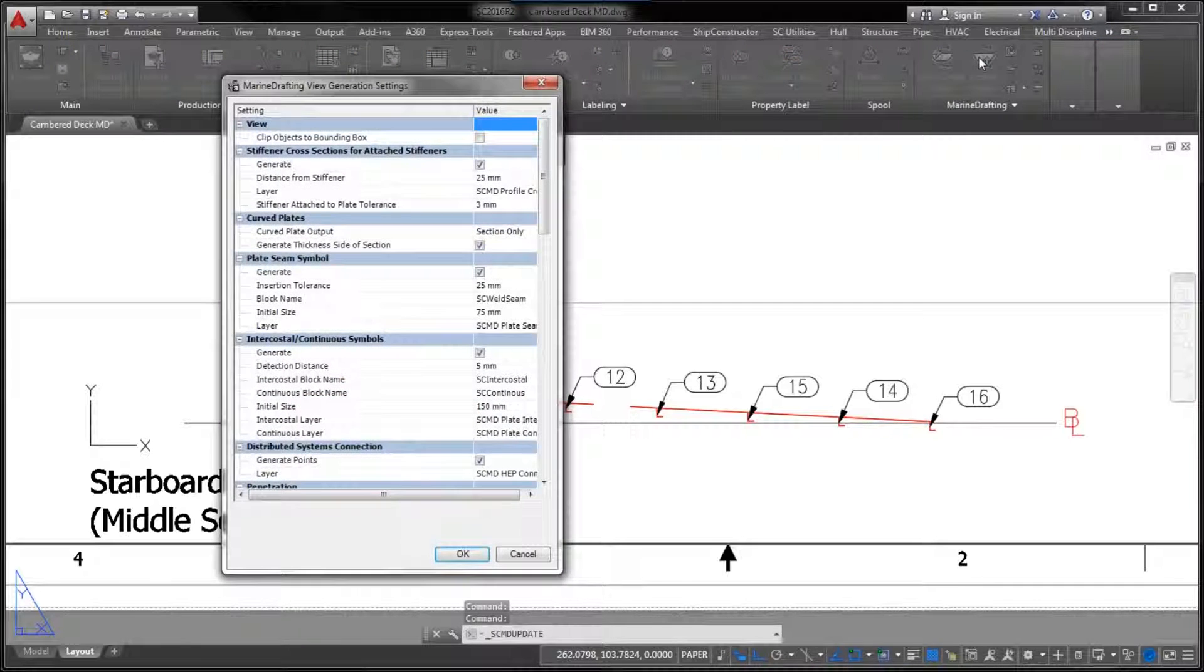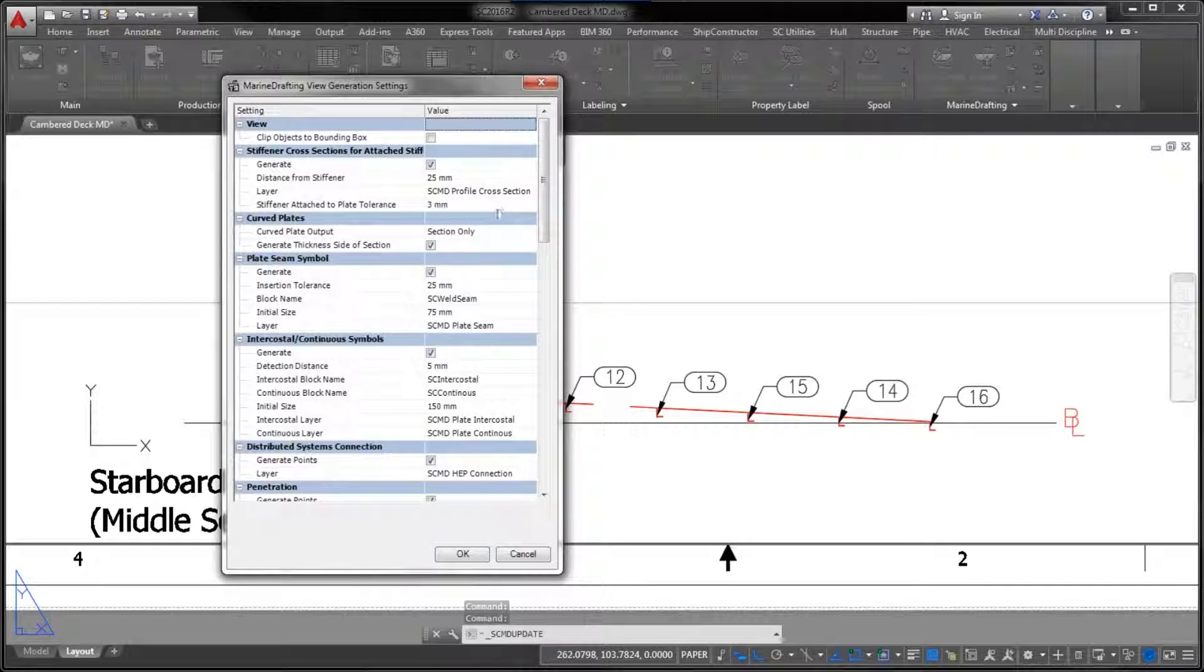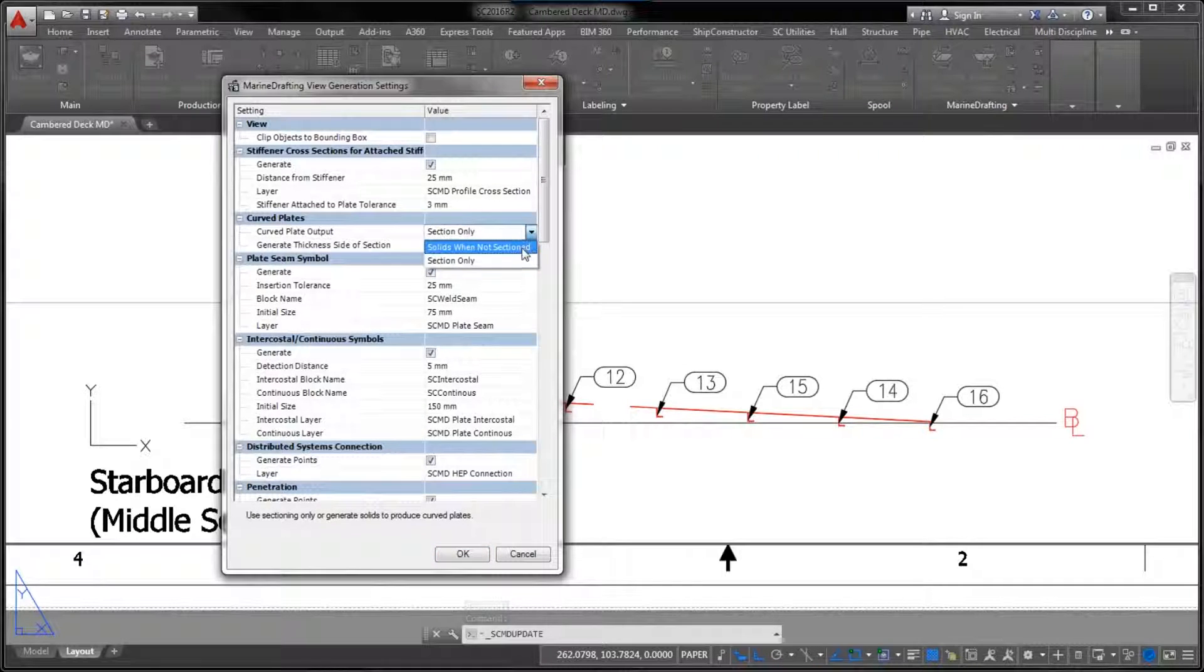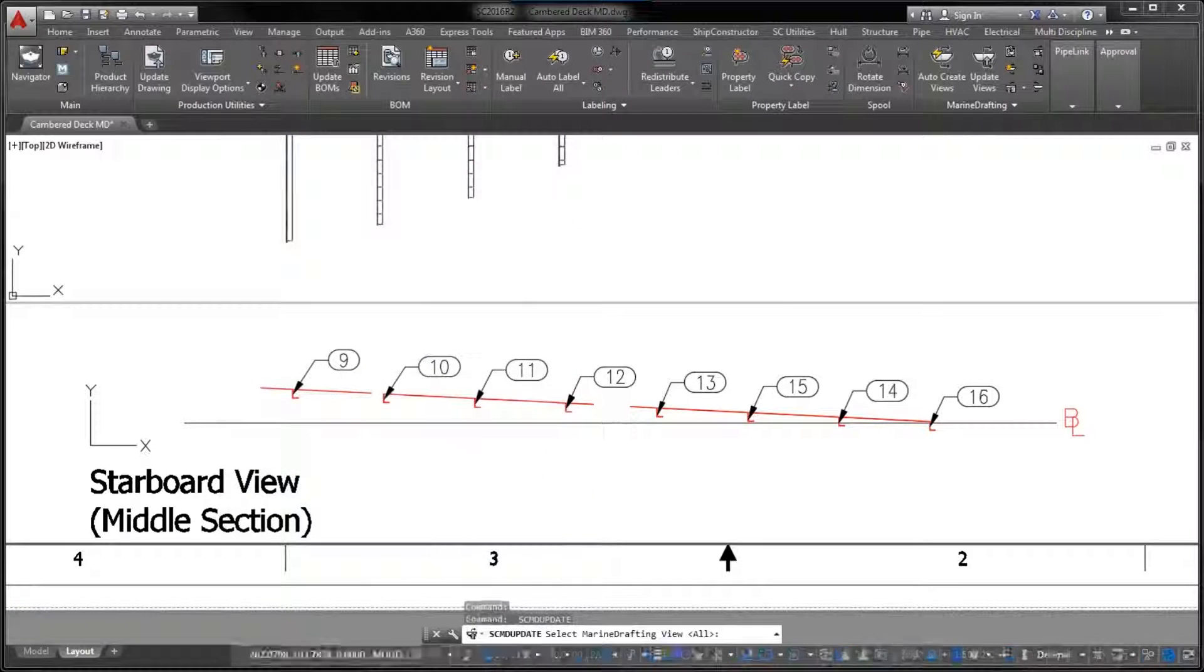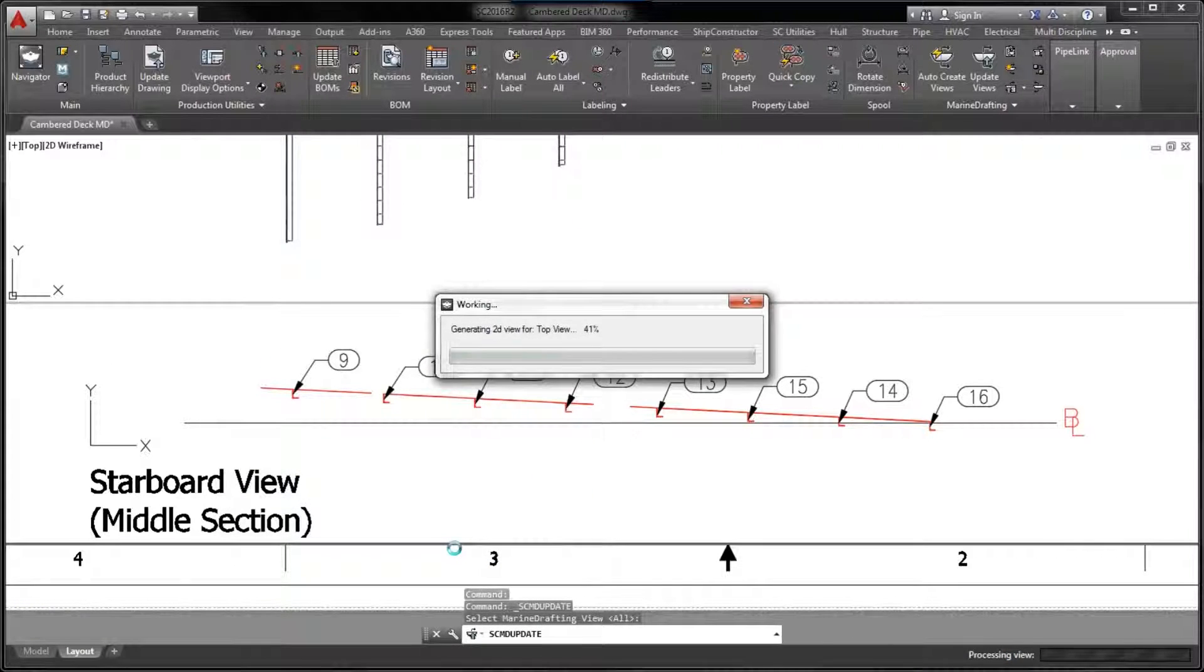Note that the original behavior to indicate curved plates with their geometric cross-sections is still available to you for cases where this form of representation makes sense.